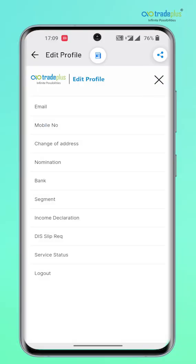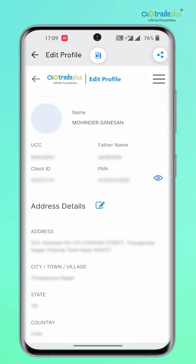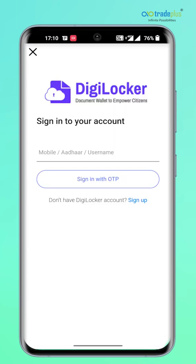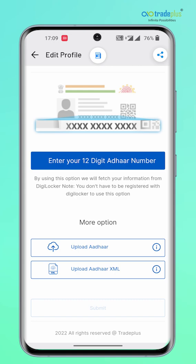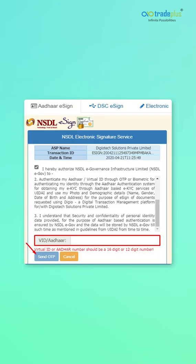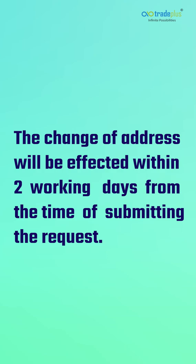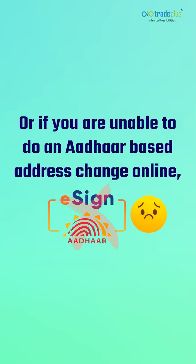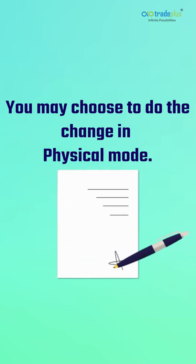How to change address? Tap on Change of Address from the menu. Tap on the edit icon next to the address details. Enter your Aadhaar number to use DigiLocker for fetching your new address. Alternatively, you can also upload your Aadhaar copy or Aadhaar XML. You will then be taken to the eSign page to authorize the address change. The change of address will be effected within two working days. Note: if you hold a non-individual account or are unable to do an Aadhaar-based address change online, you may choose to do the change in physical mode.